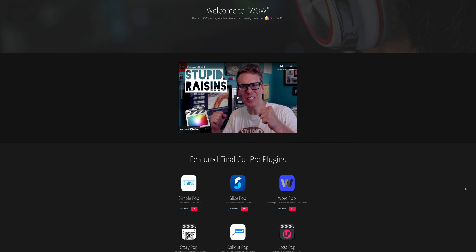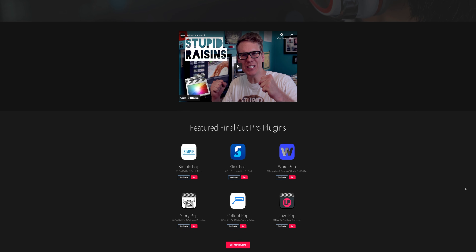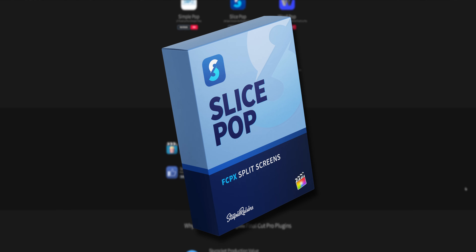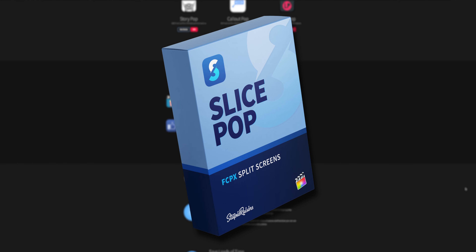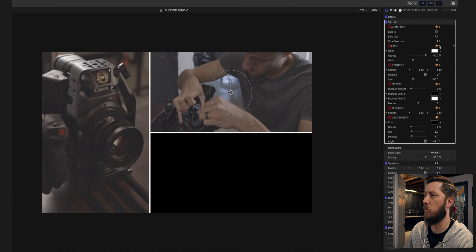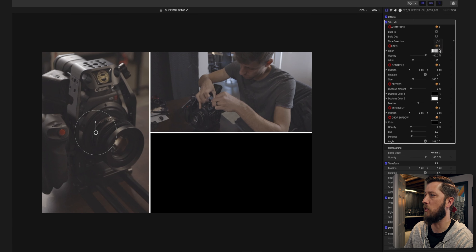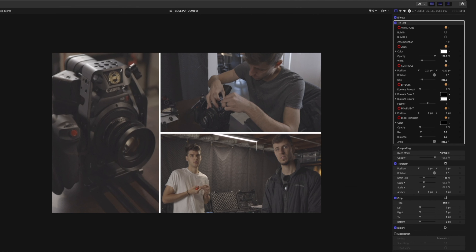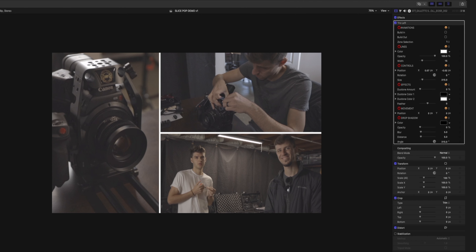The first plugin we're going to talk about is from Stupid Raisins. They make great plugins for Final Cut Pro, and the one I love most and have used most often is their plugin called Slice Pop. Slice Pop allows you to do split screen video editing — whether it's for narrative, documentary, or your YouTube content — you can do really awesome split screen effects simply.